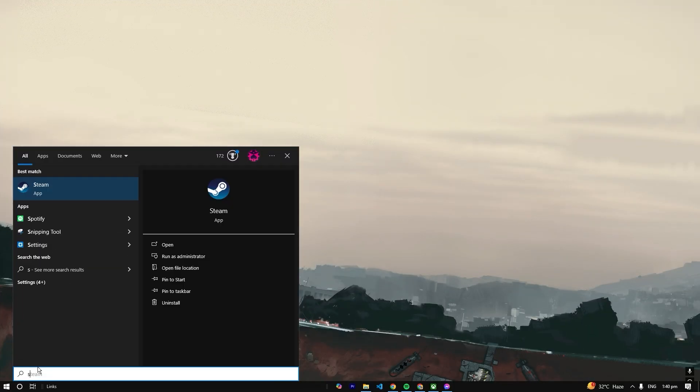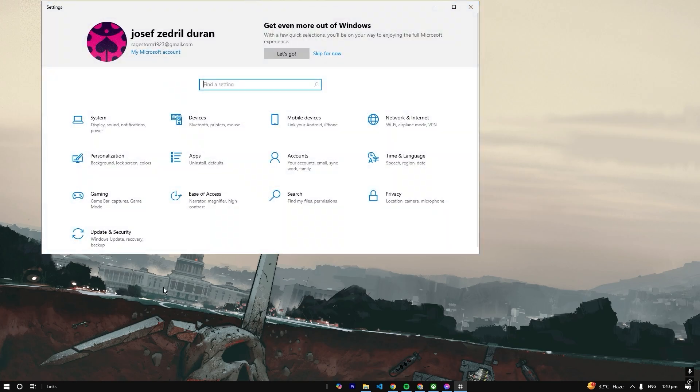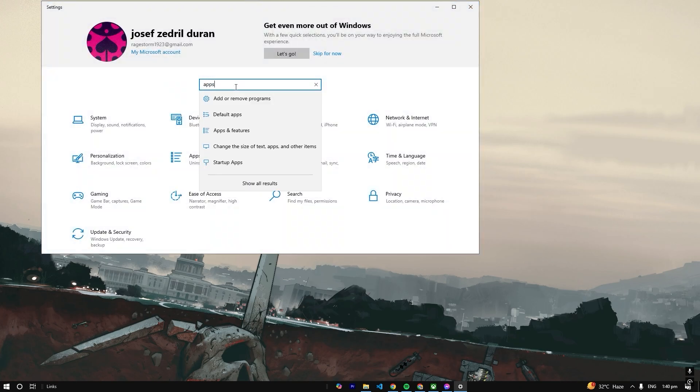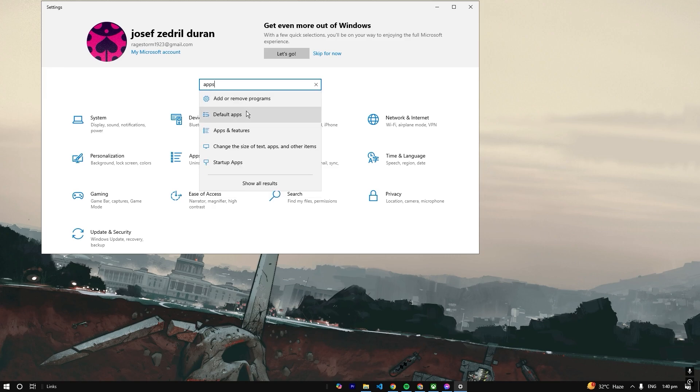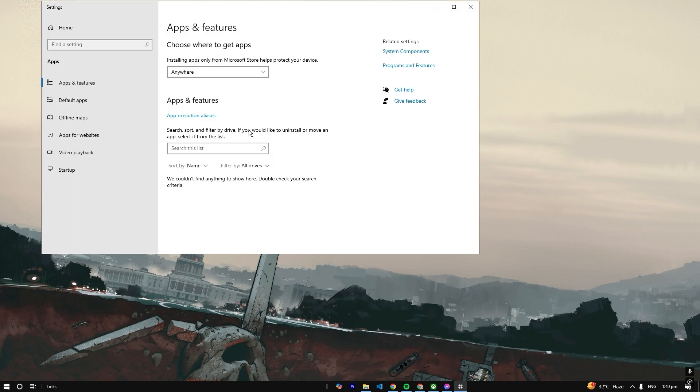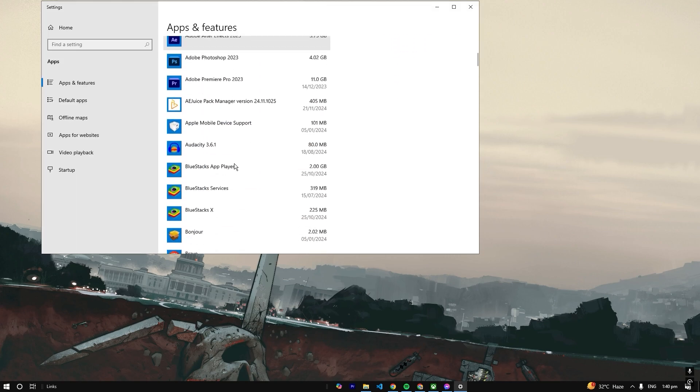to Settings in Windows on this computer. We're going to look up for apps - default apps or just search for apps right here. Then you're going to find Gaming Services